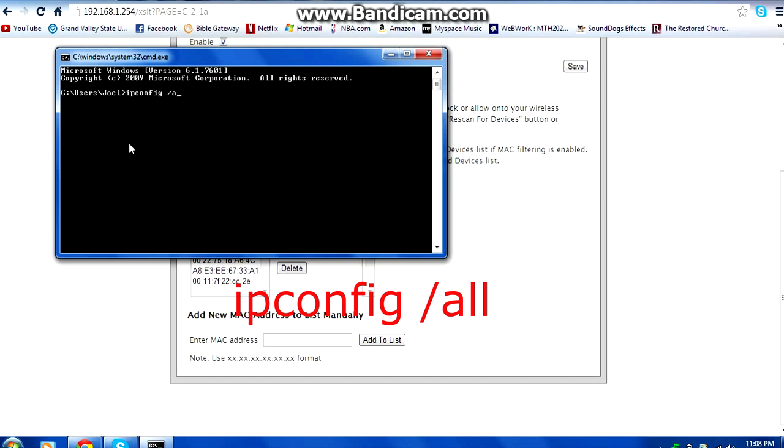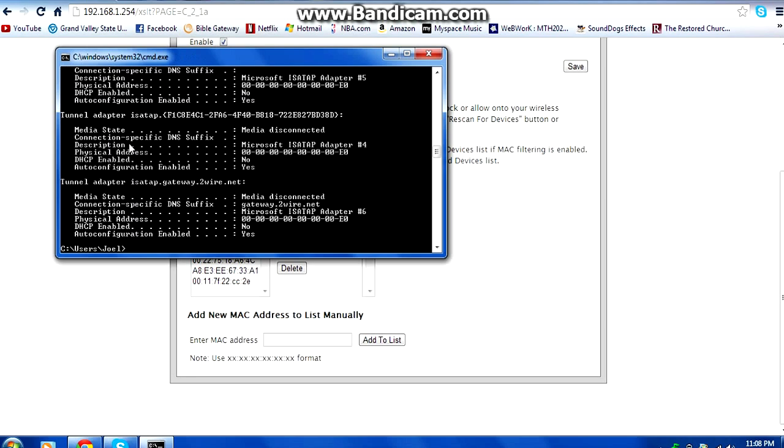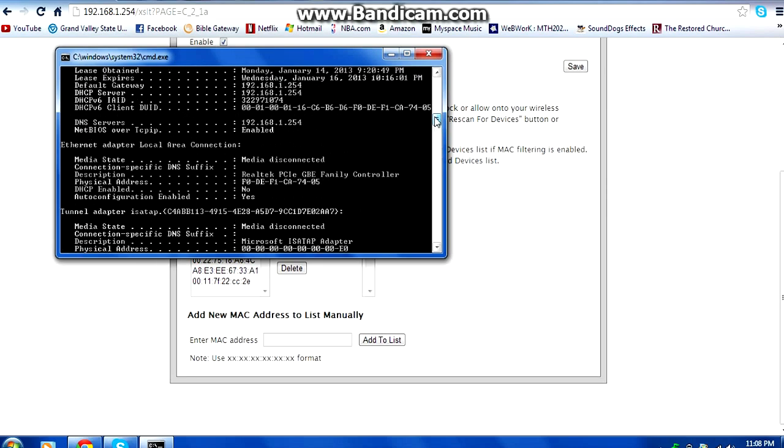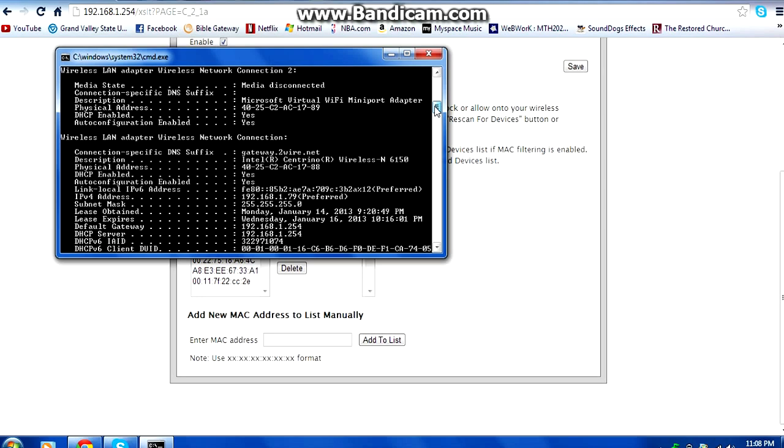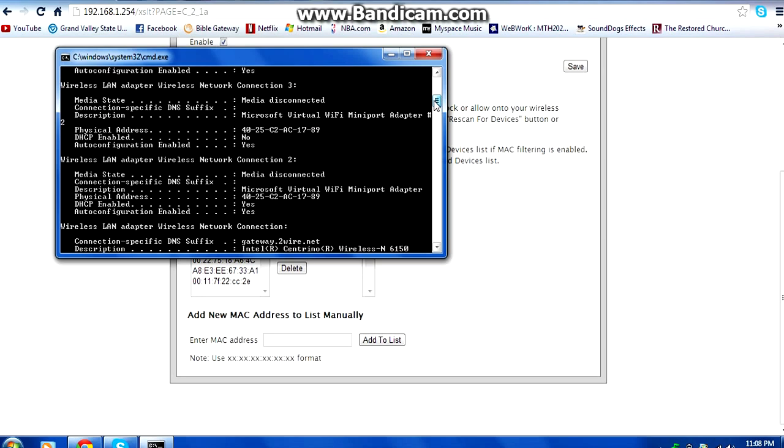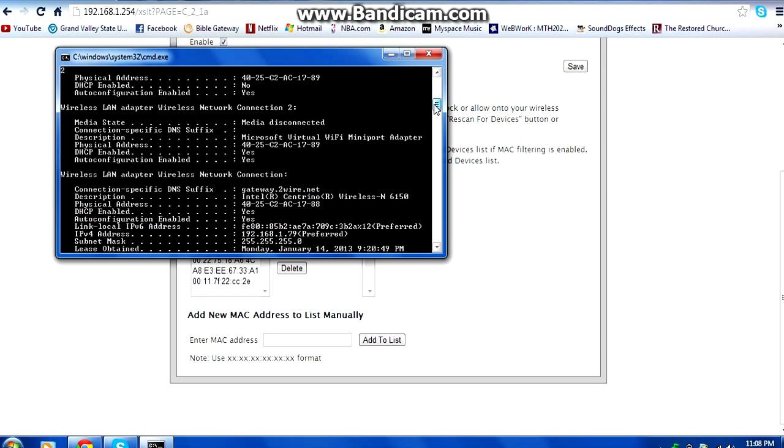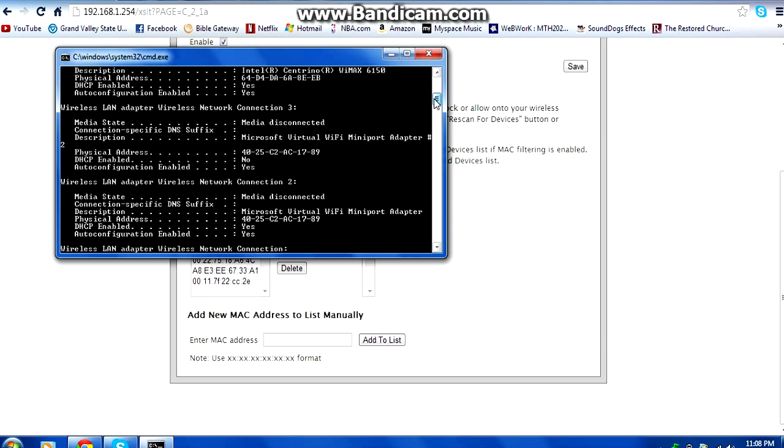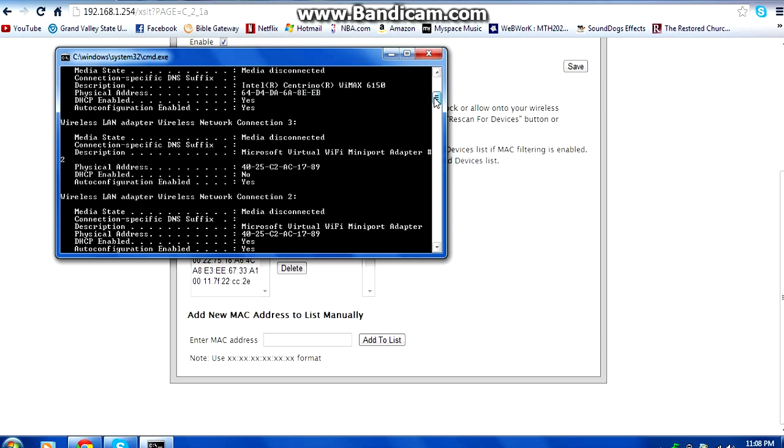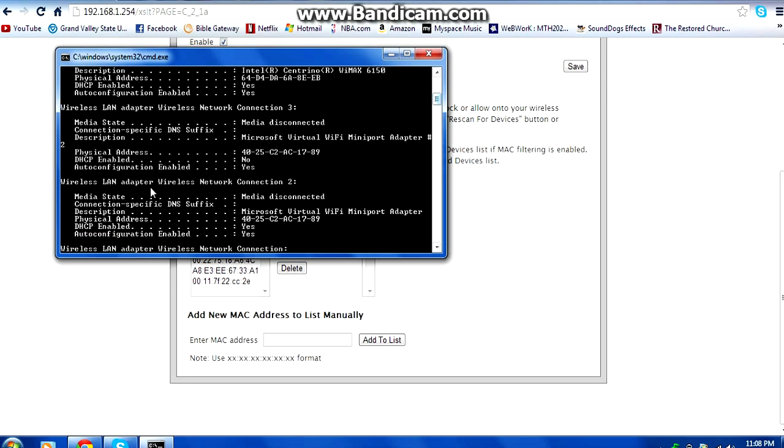When you do that it's going to bring a whole list of information on your laptop or the computer or your desktop. You're going to scroll up or scroll down and it should be under wireless LAN something. On mine, the MAC address is actually under the physical address. So that's what you're going to look for. Mine is a number 40 something something something.